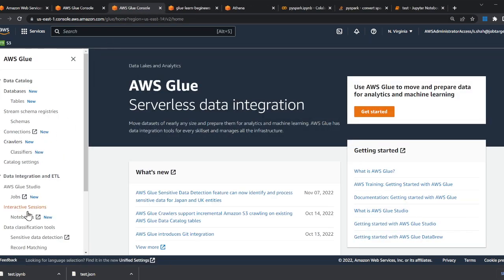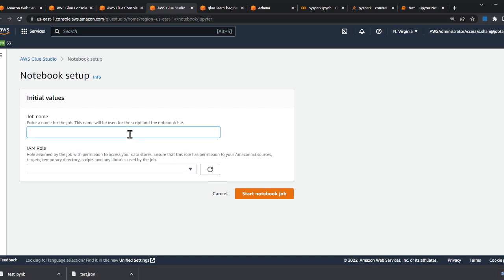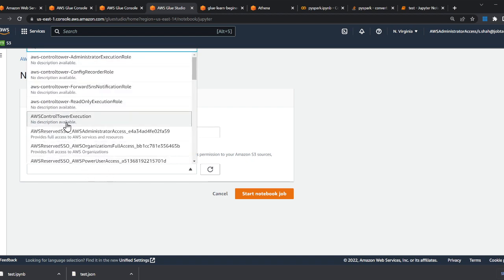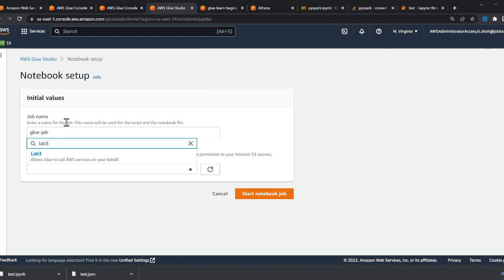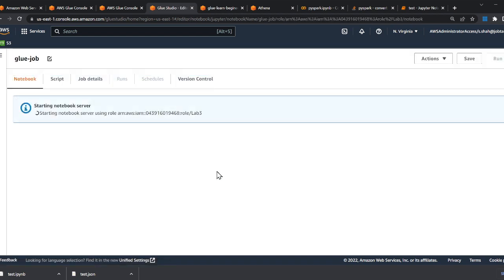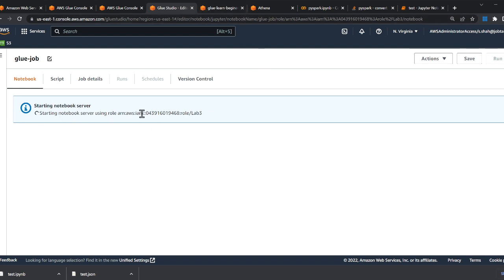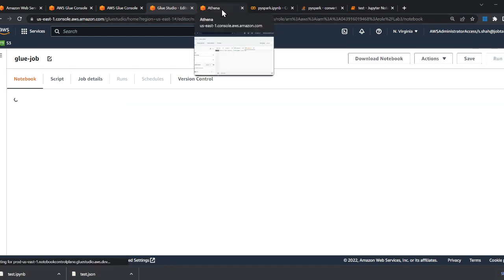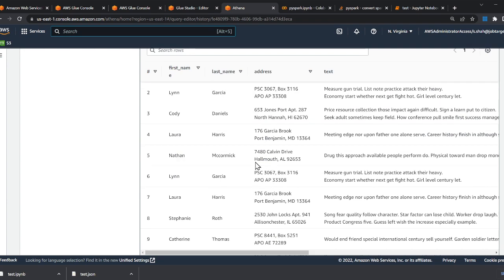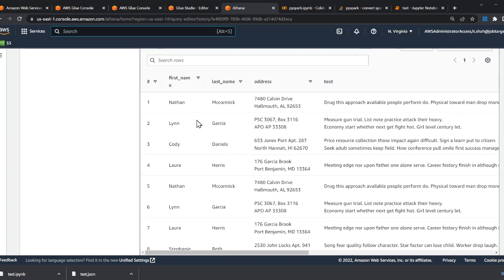I'll go to Notebooks, create a new notebook called 'Glue Job', select the IAM role 'iam-lab-3', and start the notebook. Again, this will incur a cost, so do make sure to terminate instances when you're not using them. The job itself is pretty straightforward.